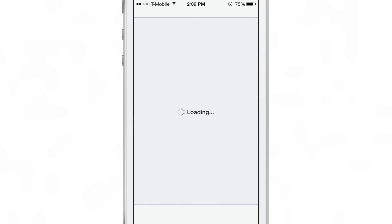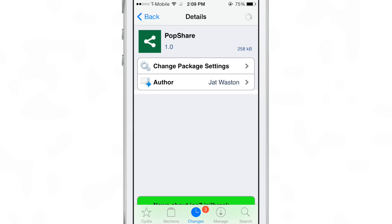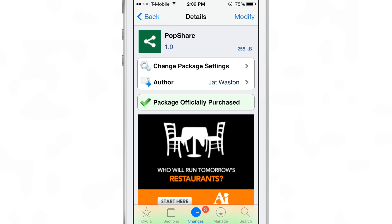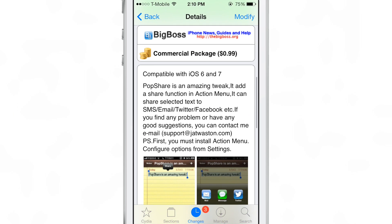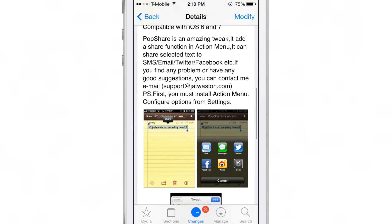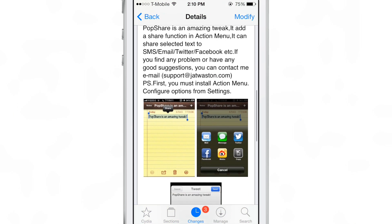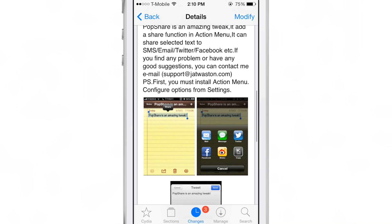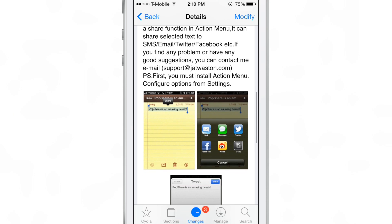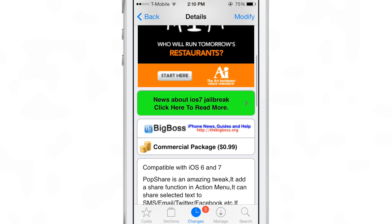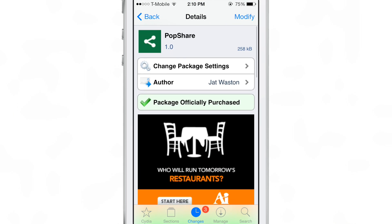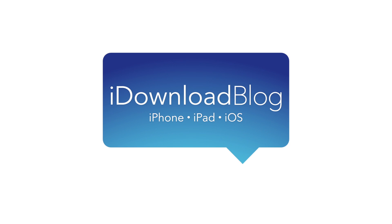So with that in mind, PopShare is hard to recommend at this point. It is a 99 cent jailbreak tweak on Cydia's Big Boss Repo. If it's fixed in the future, I can definitely recommend it. But as it stands right now, it still needs a little more work. Let me know what you think in the comments. This is Jeff with iDownloadBlog.